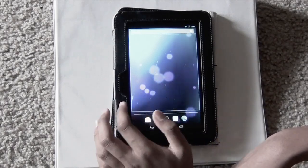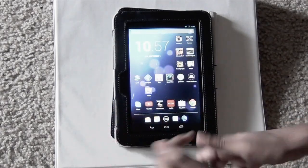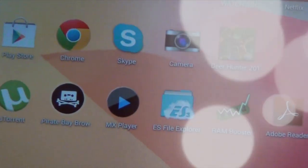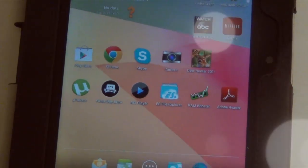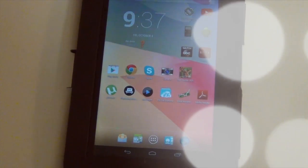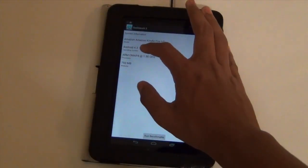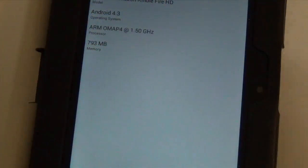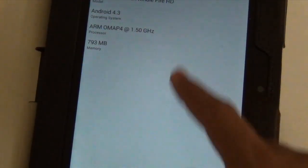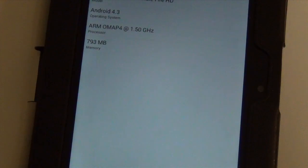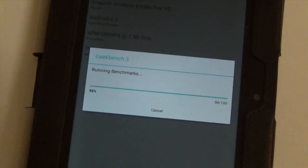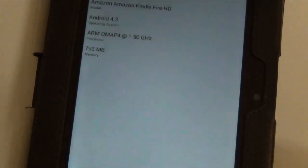This video is a follow-up to my Kindle Fire HD running Android 4.2.2 video. If you haven't checked that out, you need to. In this video, I'm pretty much going to go in depth — except we're now running Android 4.3.